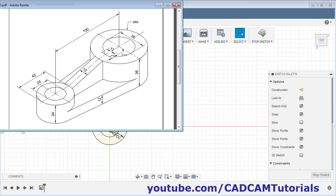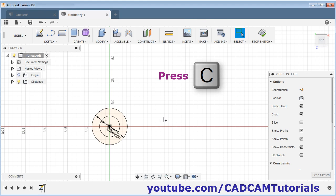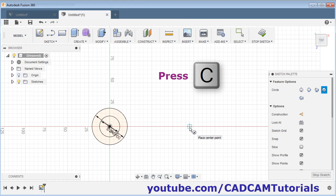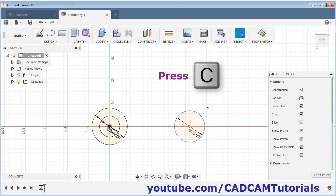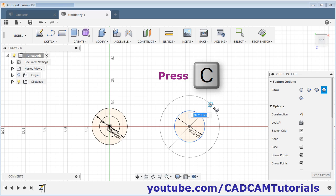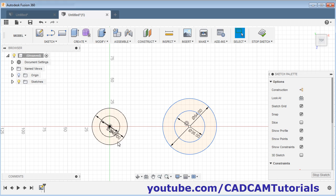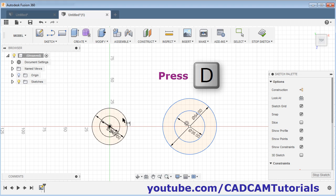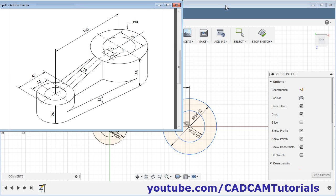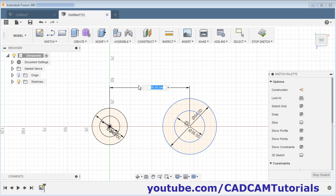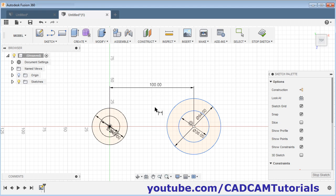Next are two circles of 36 and 64. Press C for circle, give the center point, give the diameter of 36, and press Enter. Again press C, give the center point, give the diameter of 64, and press Enter. Give the center point — here the gap is 100. Give the center point and press Enter. Then skip.